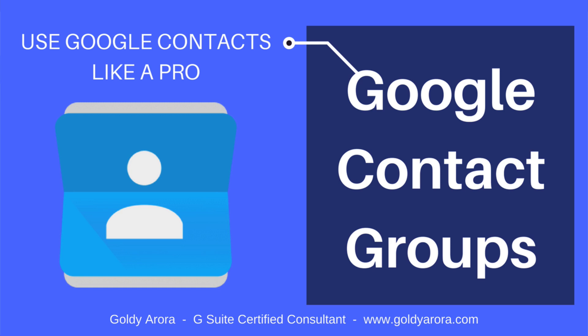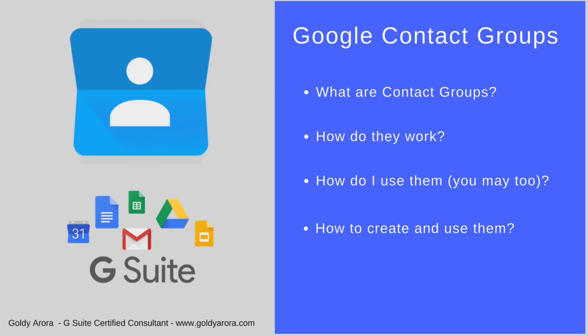Hey guys, this is Goldie again, and in today's video I will show you how you can leverage contact groups feature in Gmail and save your time when you compose emails. In the next few minutes, you will learn what are contact groups in Gmail, how do they work, how I use them, and probably you can use the same way. Then finally, I'll show you in action how to create and use contact groups.